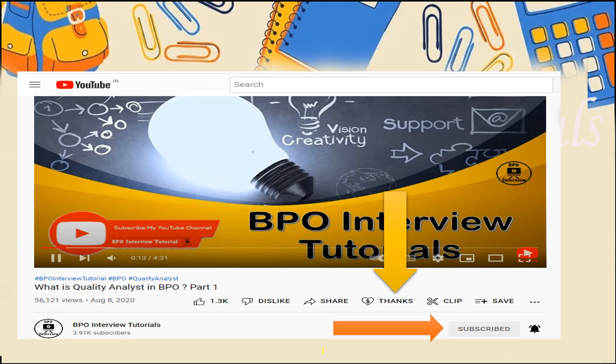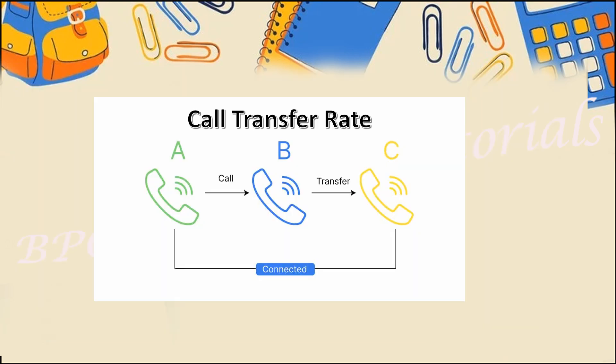Welcome to BPO Interview Tutorials. We'll start with another concept on operation KPIs. Please share and subscribe to the channel and click the bell icon so you get notifications on upcoming videos. Check out the playlist — you'll find videos related to Six Sigma certification, quality analyst, operations, team leader, WFM, process trainers, operation KPIs, MS Excel, dashboards, and more — approximately 180+ videos to help you crack your interviews.